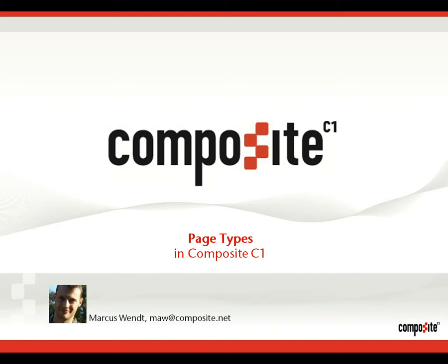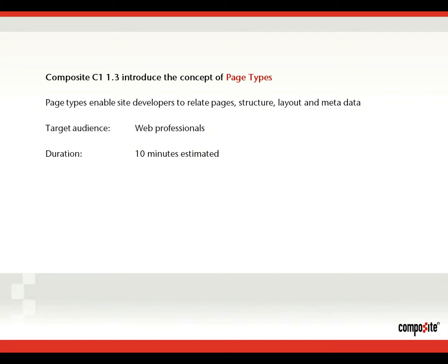Hi and welcome to this Composite C1 video. My name is Markus Wintz and I'm going to be talking about page types in Composite C1. Composite C1 1.3 introduced the concept of page types, which enable site developers to relate pages and structure, layout, and metadata. The target audience are web professionals interested in Composite C1, and I expect this to take about 10 minutes.